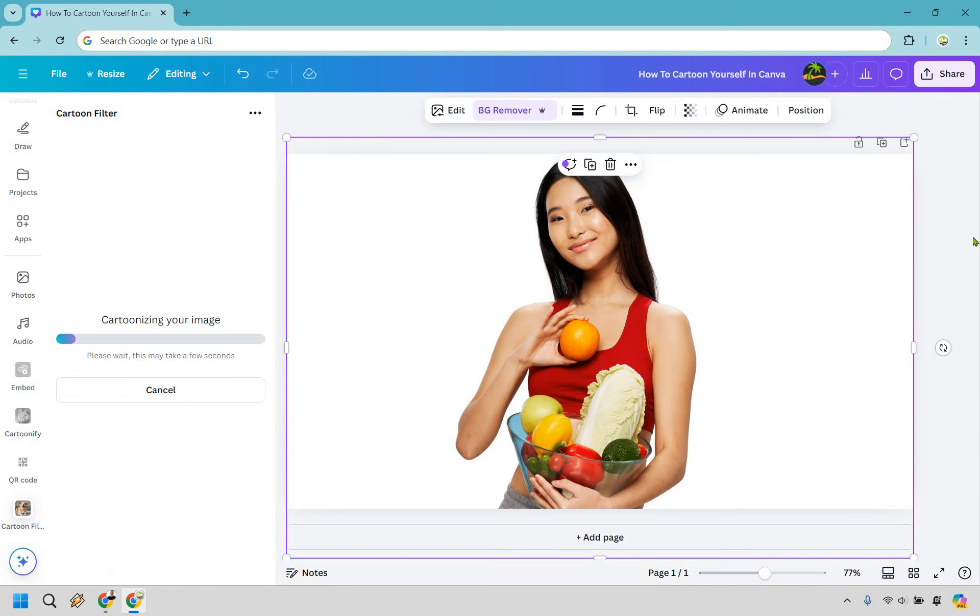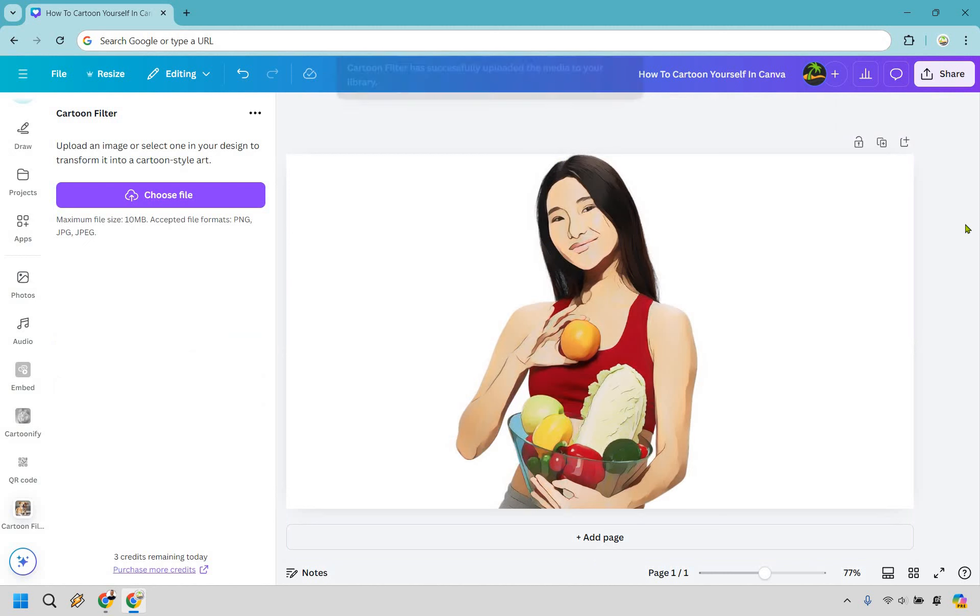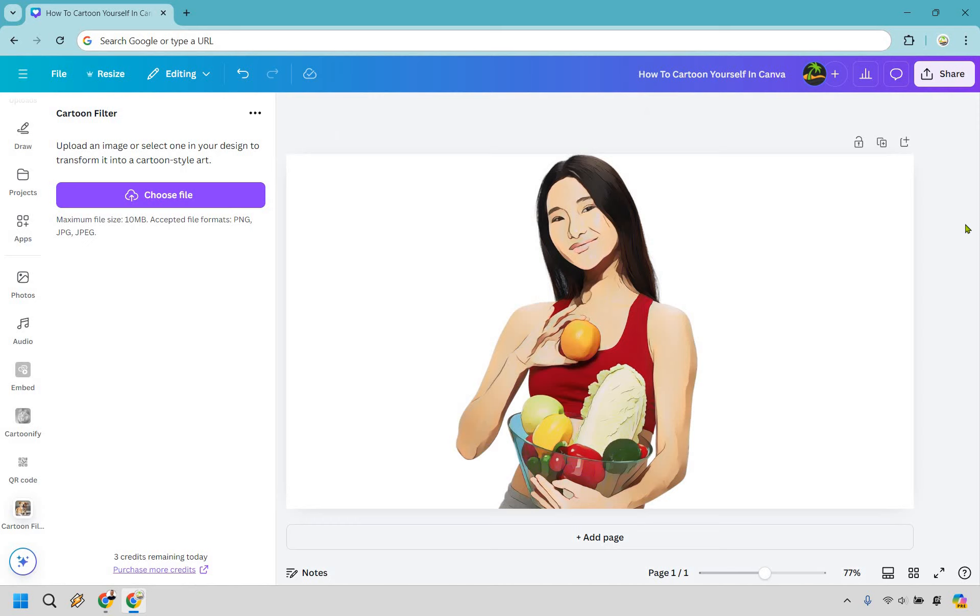Alright, let's give it a moment and when it is done I will get back to you. And I don't know about you, but I think that looks very good. It says that it has successfully uploaded the media to your library.